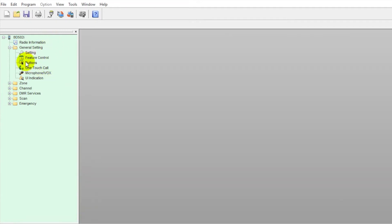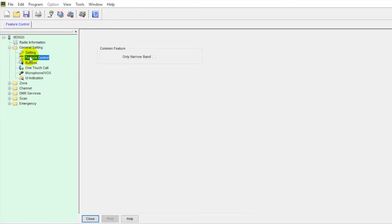If we close that and go to the next one, which is feature control, not much under here. You can see we can only do narrow band here in the States.